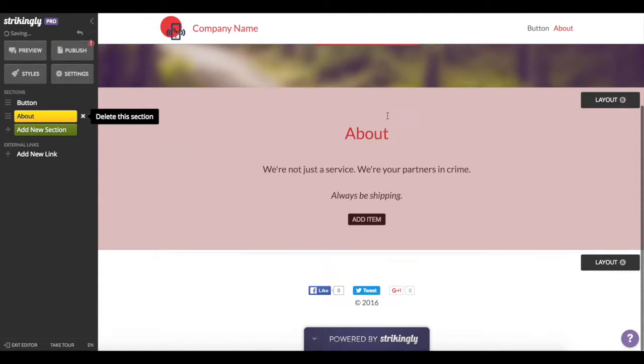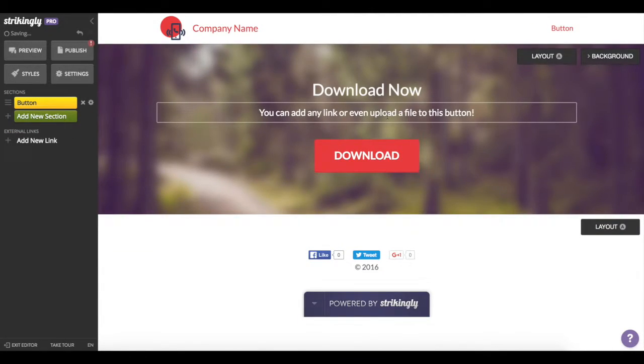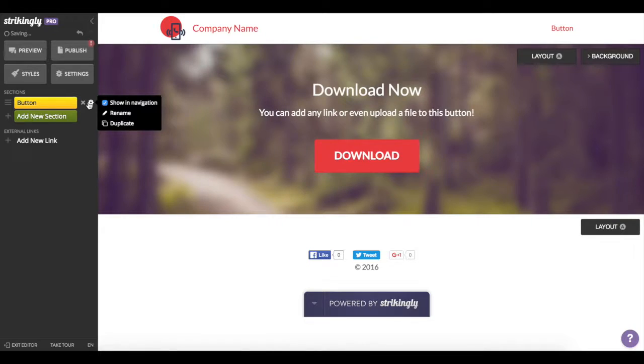Let's also hide your section link from showing up in your site navigation, as that's not really needed with only one section.